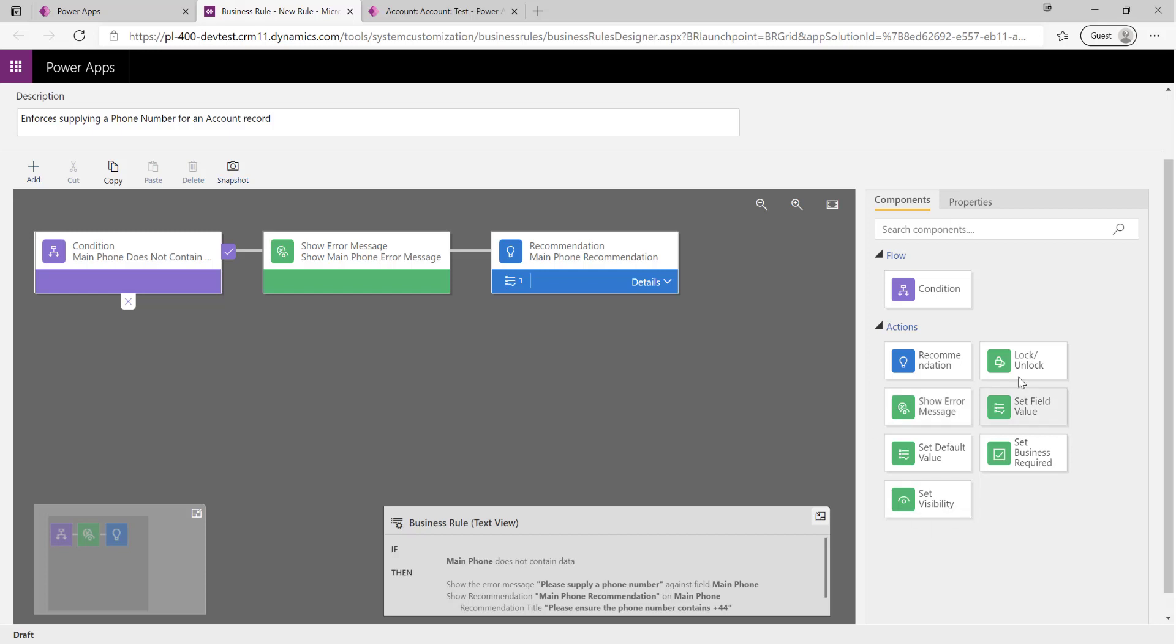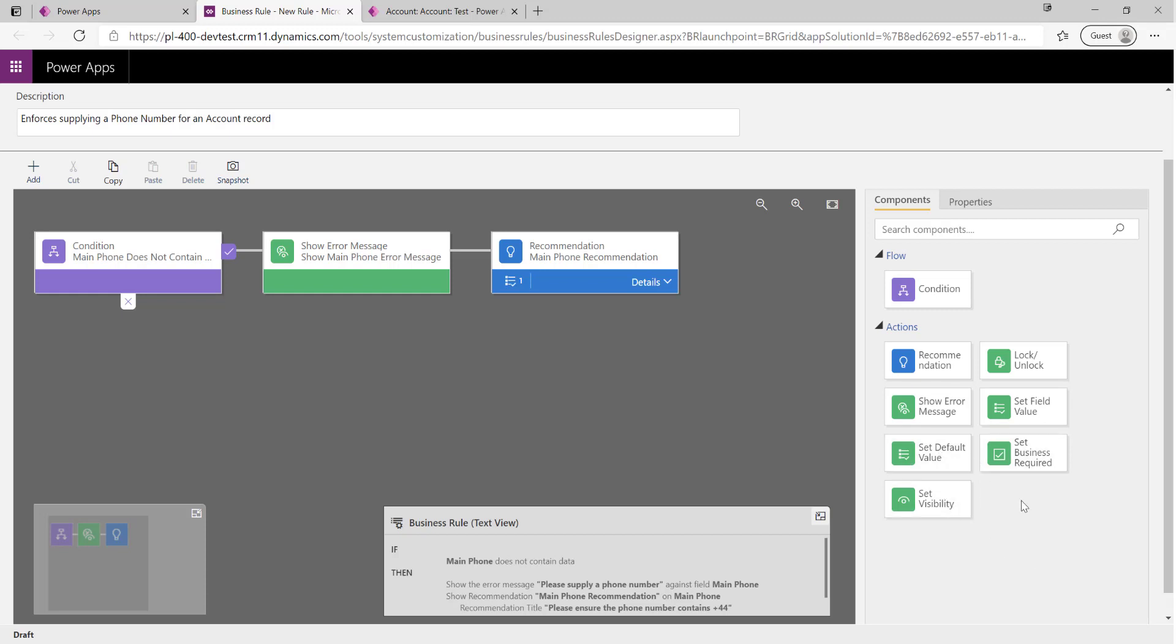We can do things such as maybe just lock or unlock a field on a form - set it so that a field is visible. Lock and unlock means read or read-only in this context. We can set default values for a field, set something as business required, or even set a field value based on another value in the system as well. So you've got quite a few different options on here that we can look at.